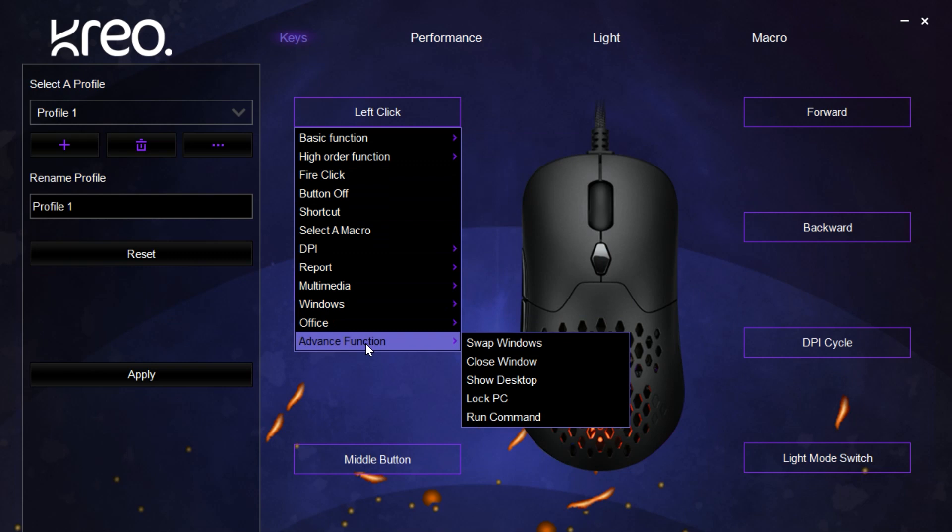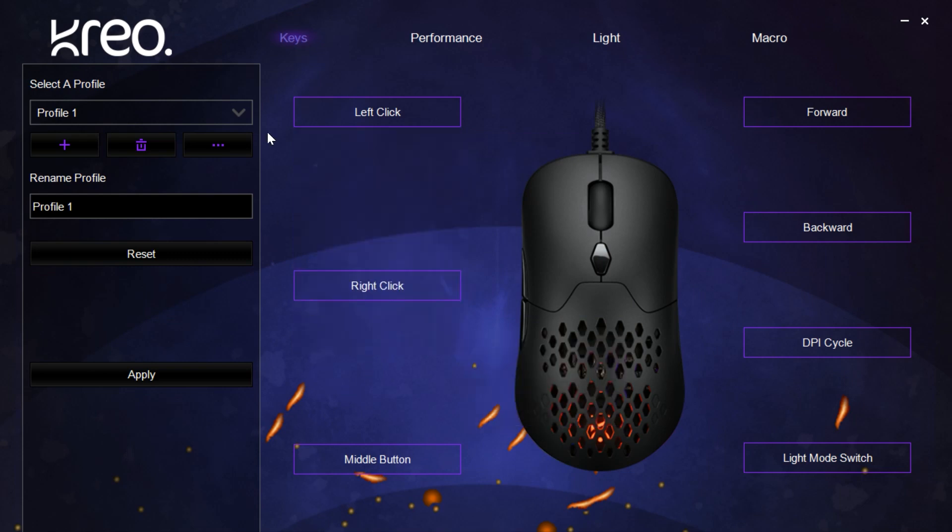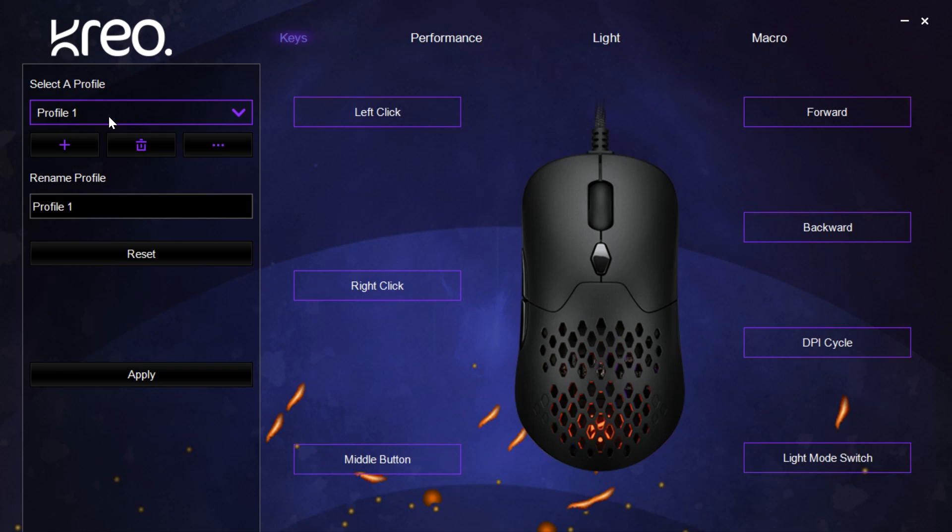We also have a profile section. This allows us to create multiple profiles, have our presets set and stored, and then use them for different use cases, either game-wise or usage-wise, anything of your choice.